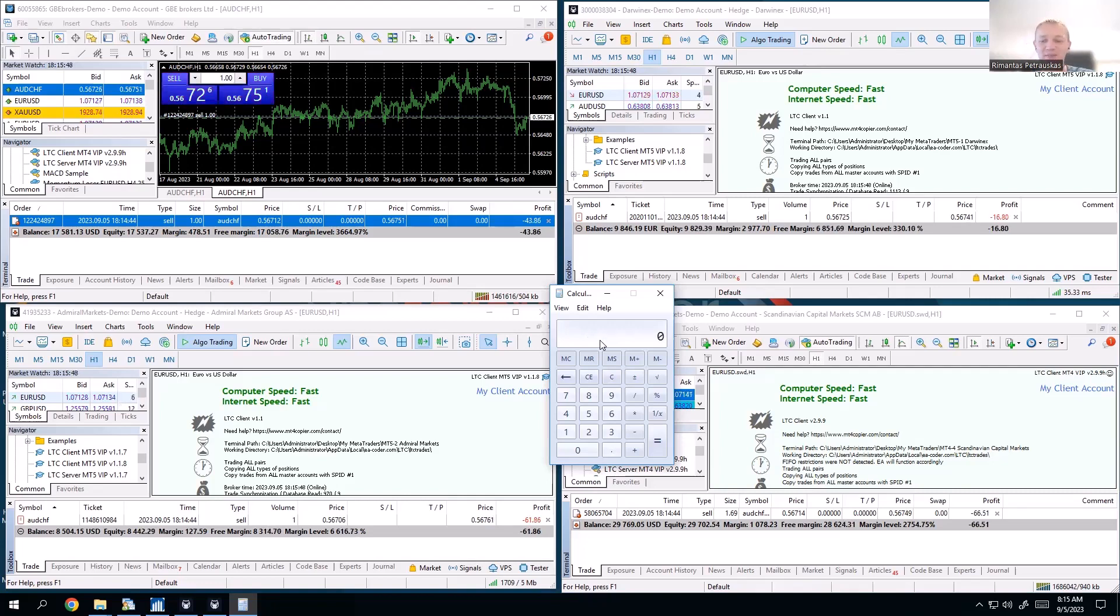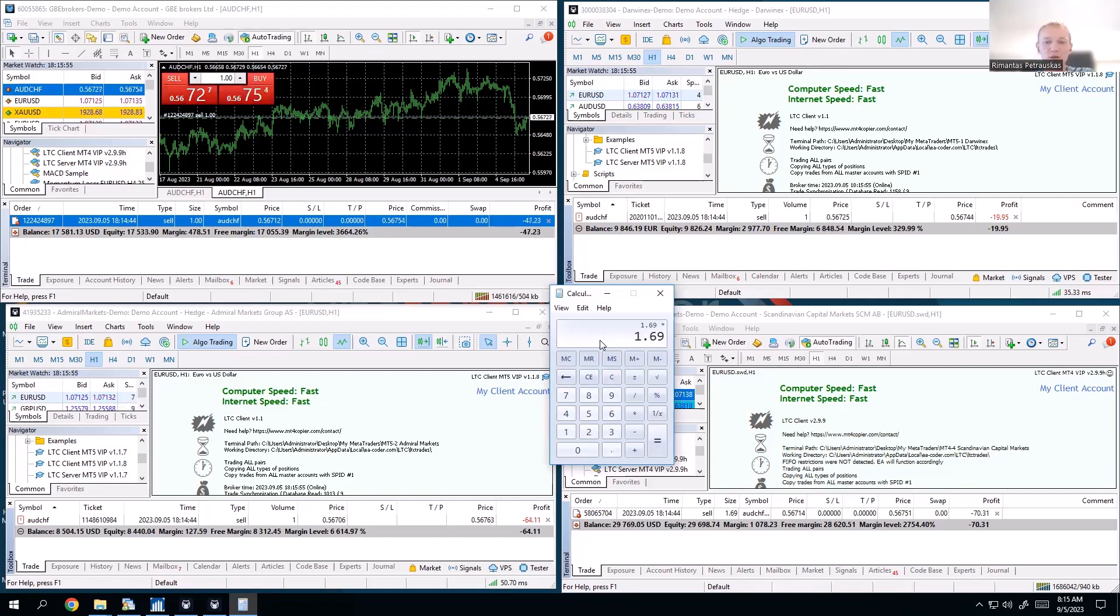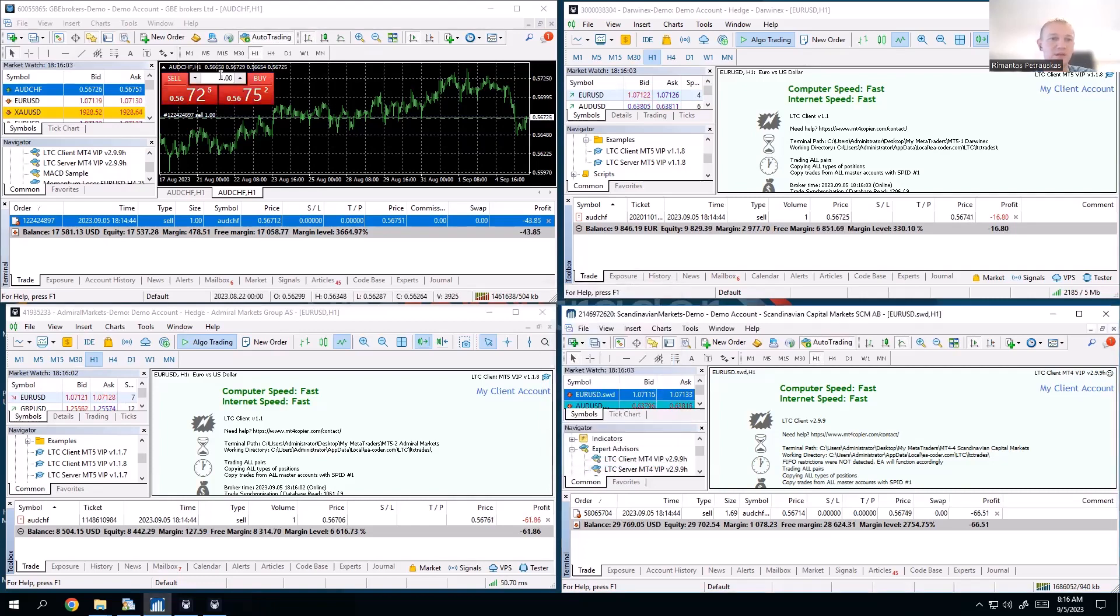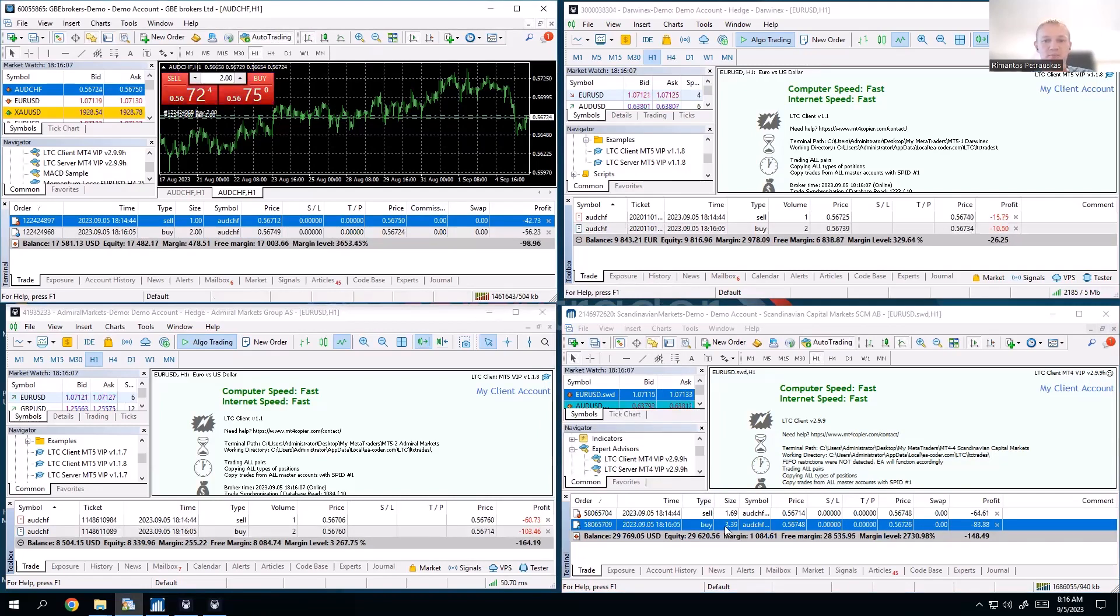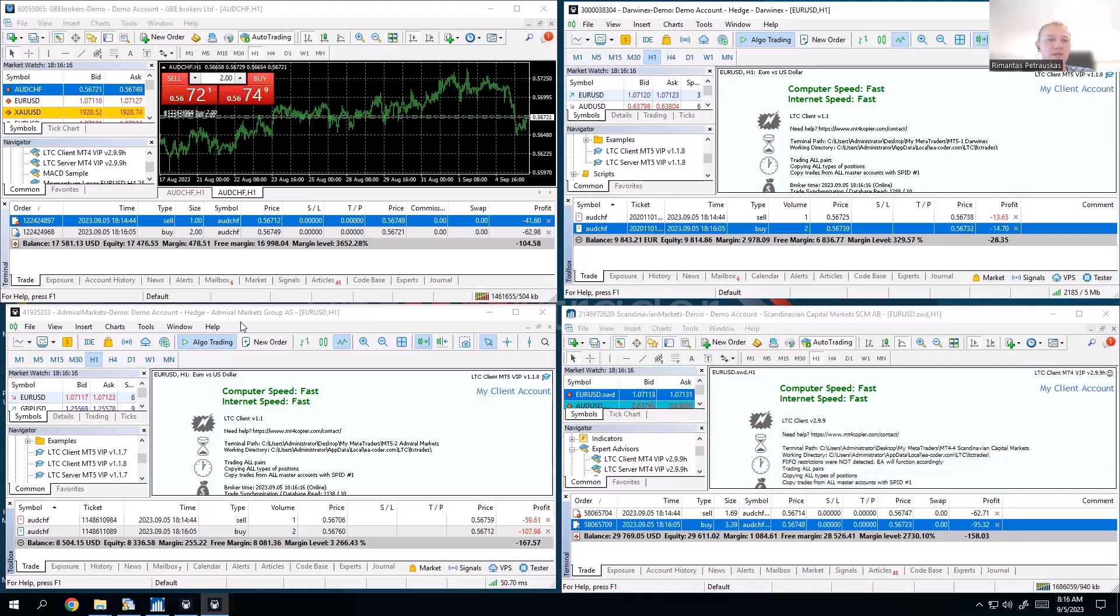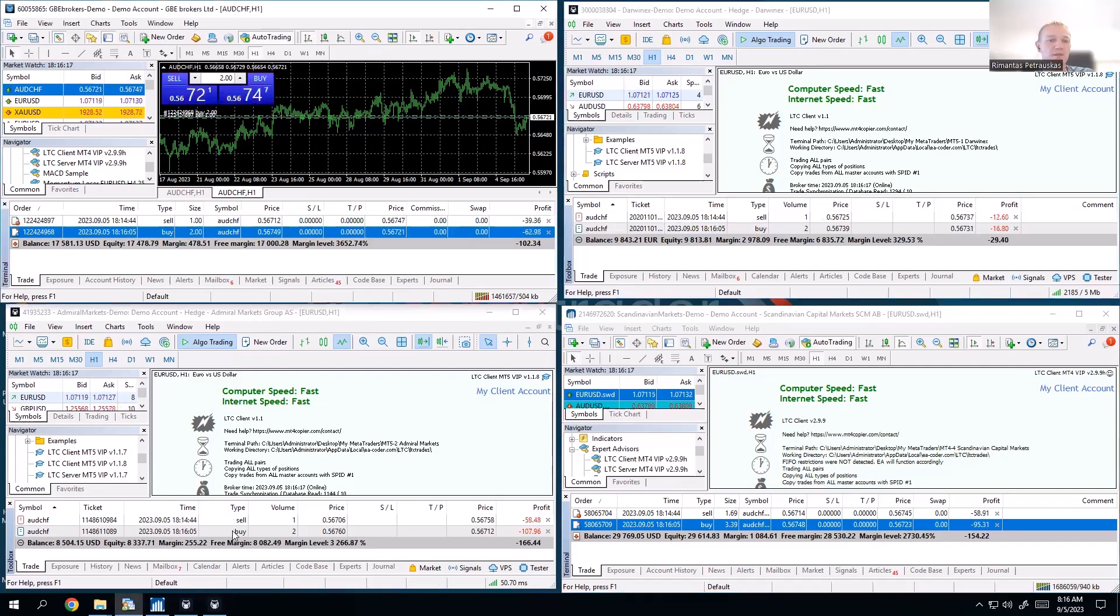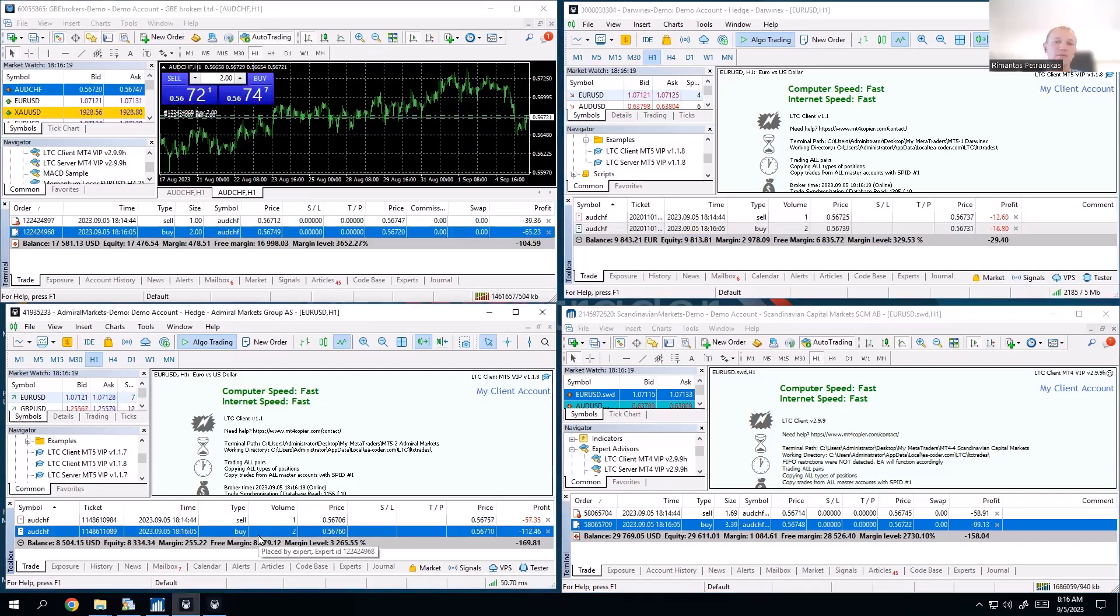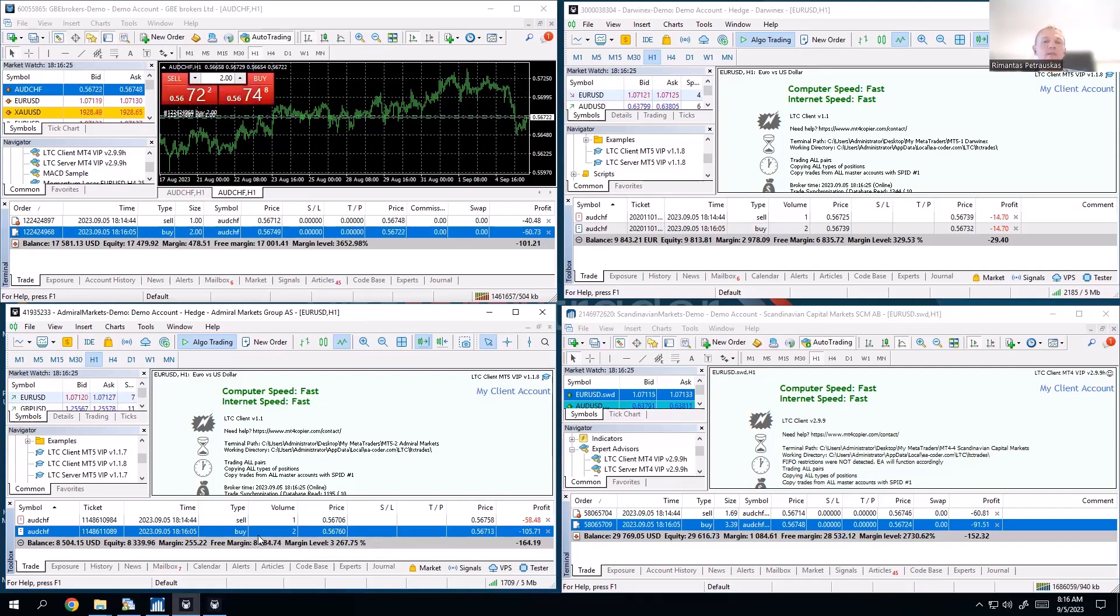So if we have client account bigger 1.69 times, and if we open let's say two lot size on the master, the client should open 3.38 roughly. Let's try that. Yep, it probably got it rounded up a bit, so it's 3.39, and those copied it at the very exact same size. So that's what's happening. You either scale it up or down automatically to keep the same risk as on the master, or you can copy keeping the lot size the same every time.